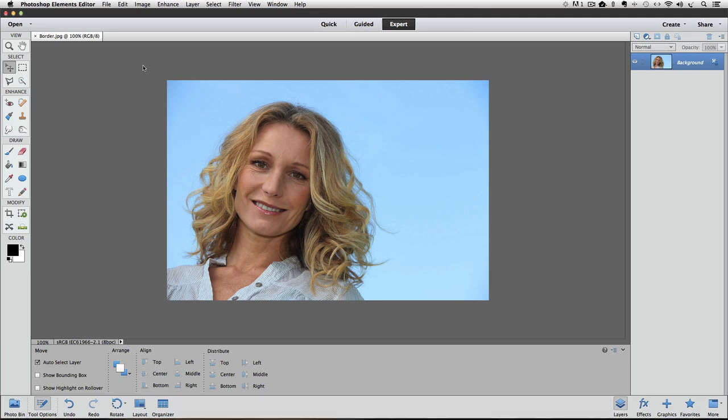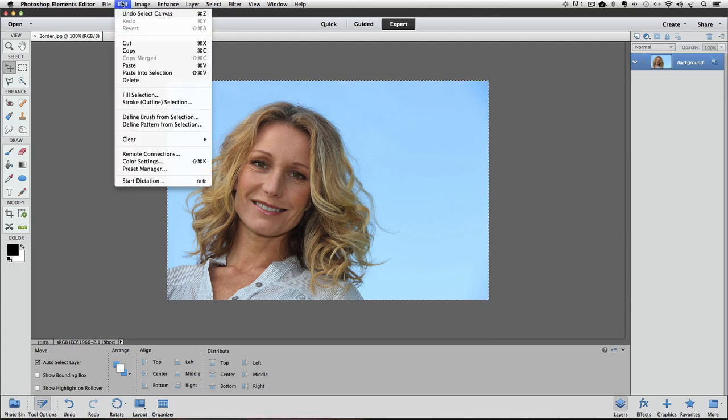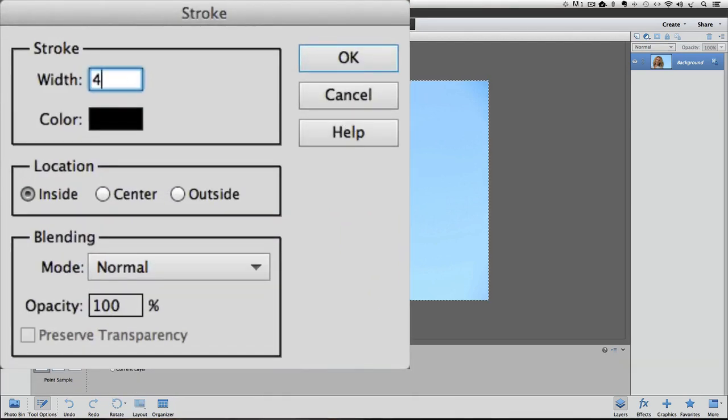And I can just go through the steps again, which is Select All, Command or Control-A, and then Edit menu, Stroke Selection, and this time let's choose 4.